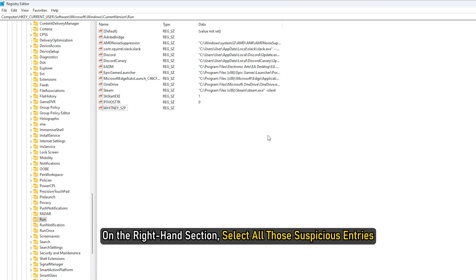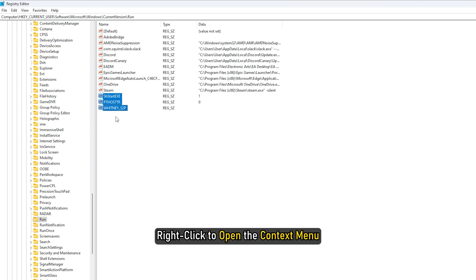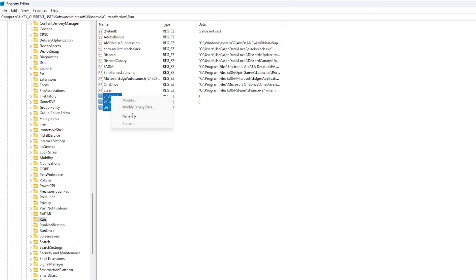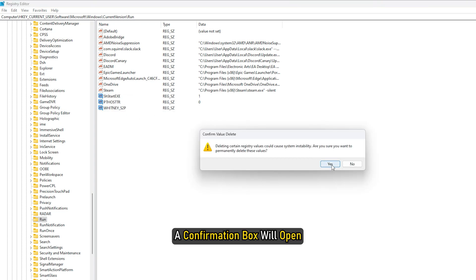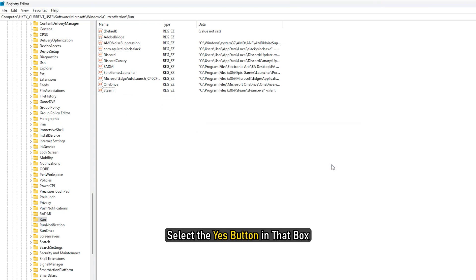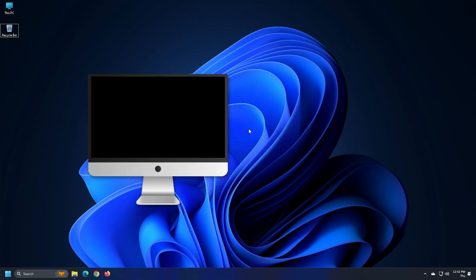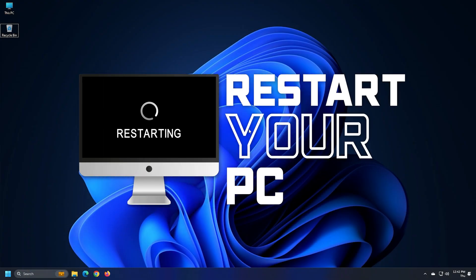On the right hand section, select all those suspicious entries. Right click to open the context menu. Click on the delete option. A confirmation box will open. Select the yes button in that box. Restart your computer.